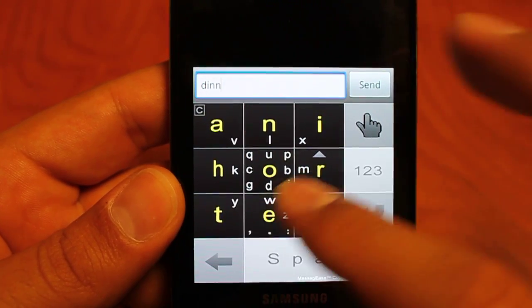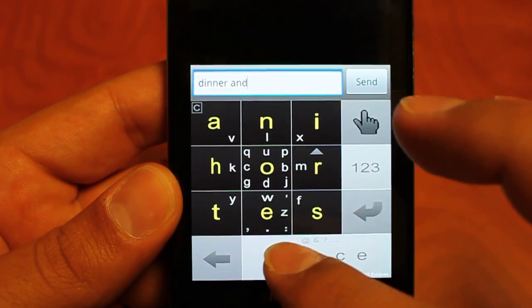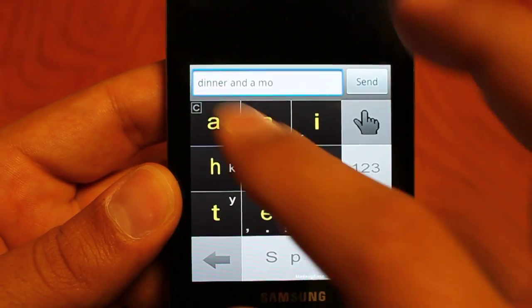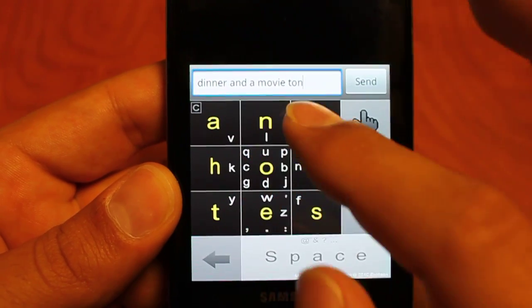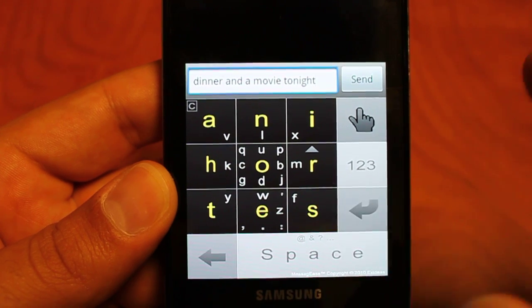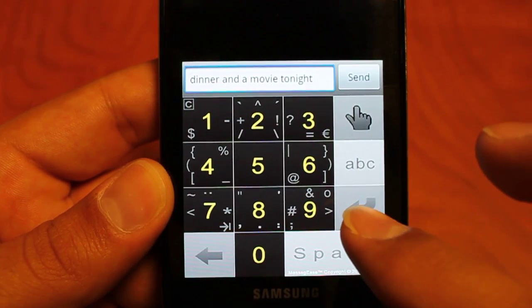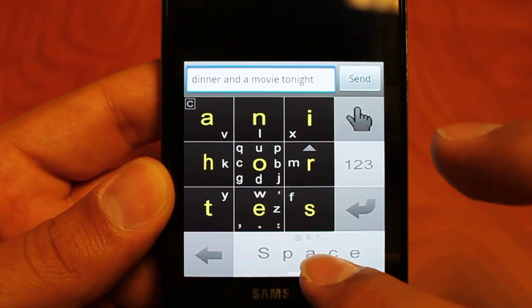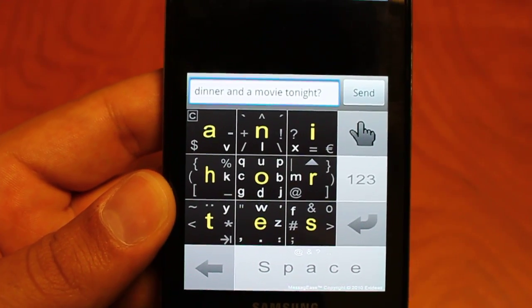So, dinner... You get faster at it as you go along where you can recognize where all the keys are. We can go to our symbols now — go back to our ABC, and now we can do our question mark. So: 'dinner and a movie tonight.'